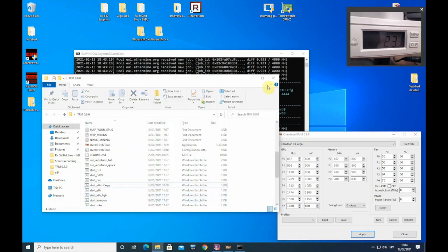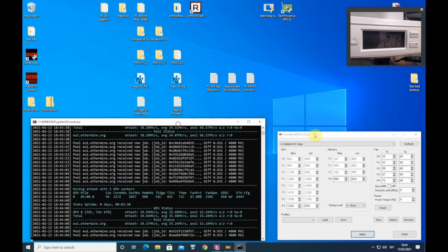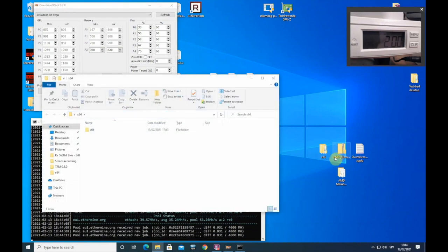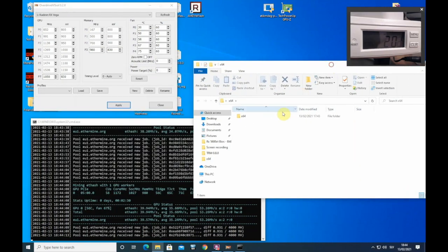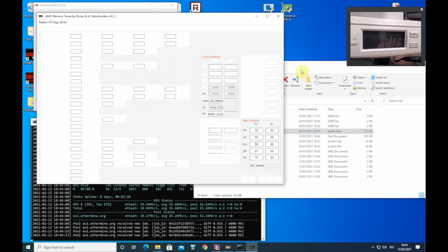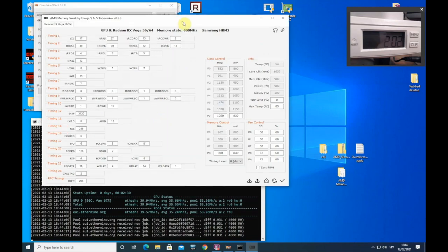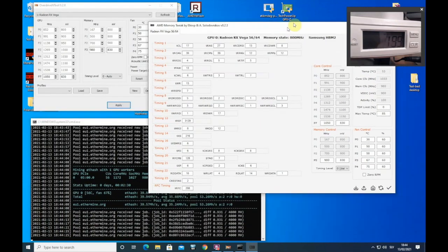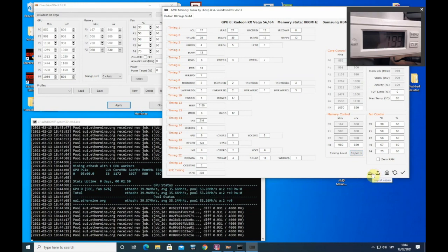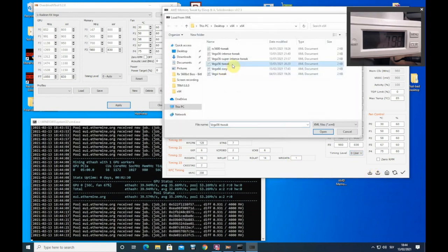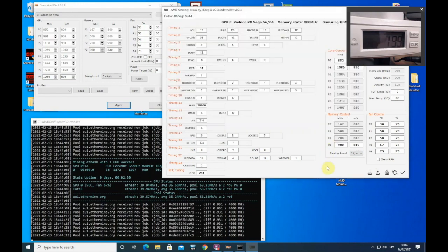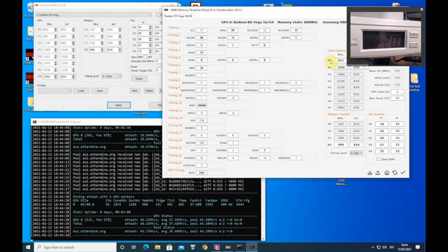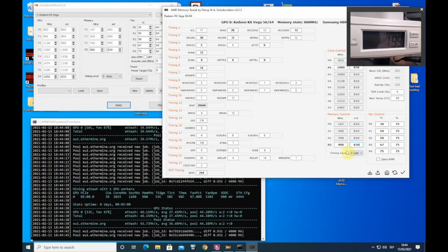In the meantime, we can get ready to apply memory timings. We will need this AMD memory tweak tool. I already have saved timings. You can see them here, but first let's see what hash rates we get with over clocks only.